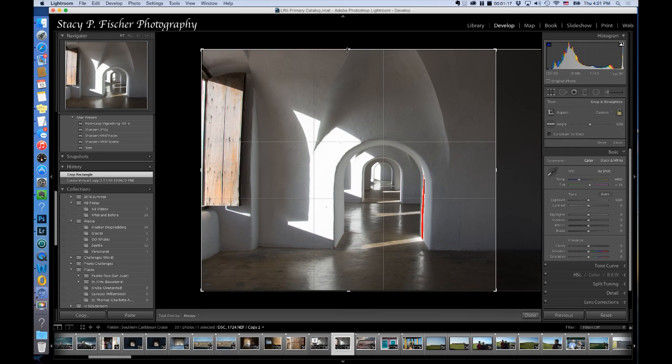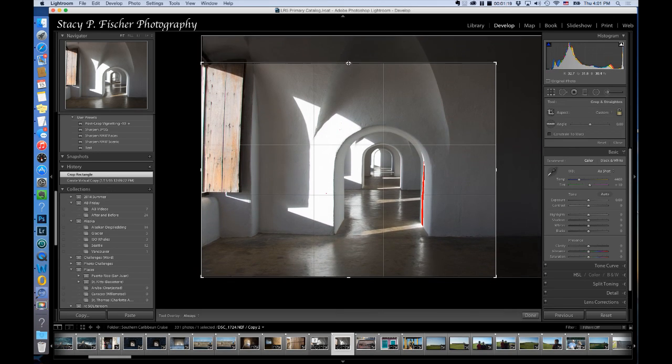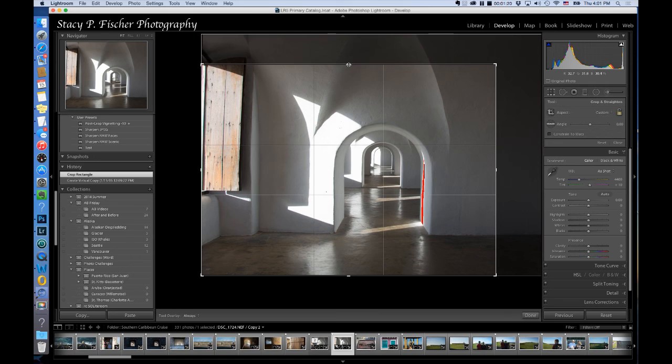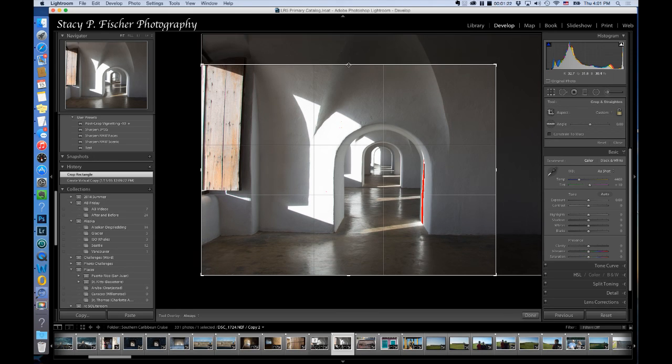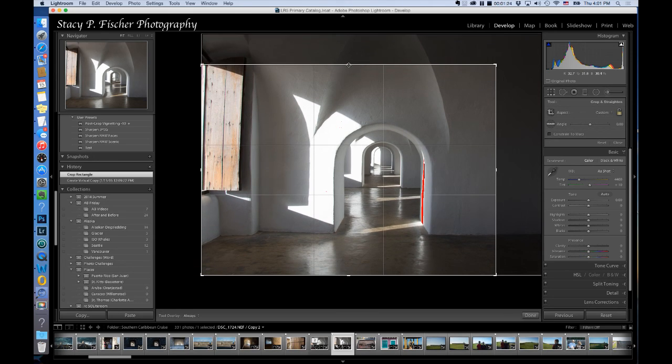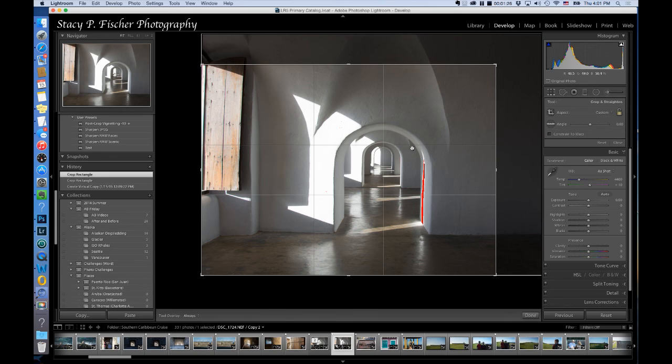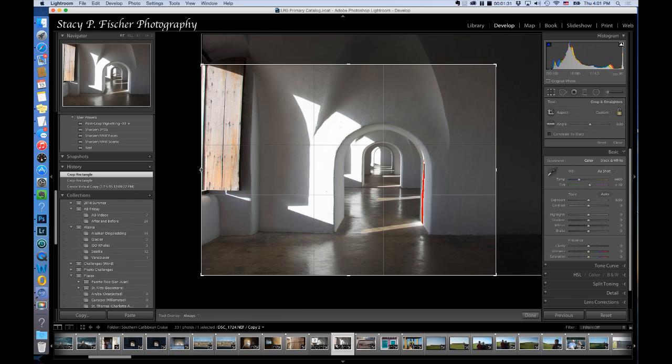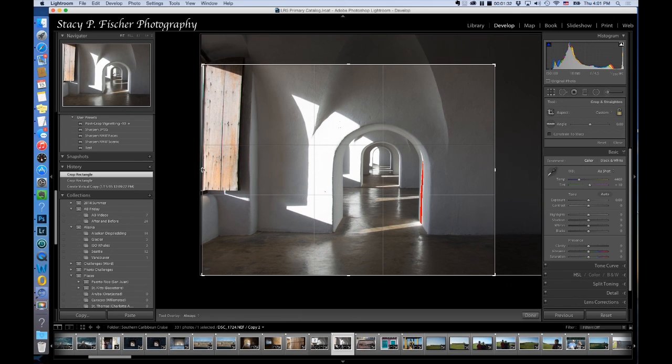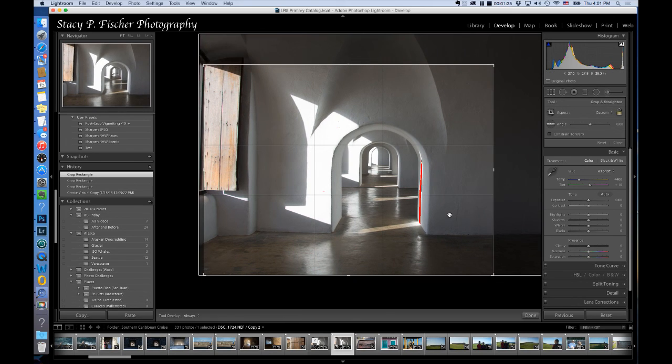I'm also going to pull down the top and I'm going to bring it down to about here so that this point is on the uppermost part of the arch. I'm going to pull this in a bit on the window and then I'm going to click done.